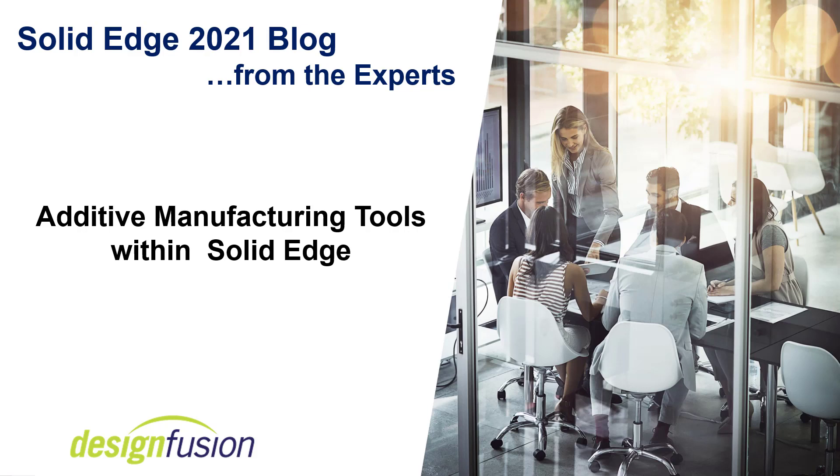Welcome to this month's Solid Edge blog. The topic for this month is Additive Manufacturing Tools within Solid Edge.